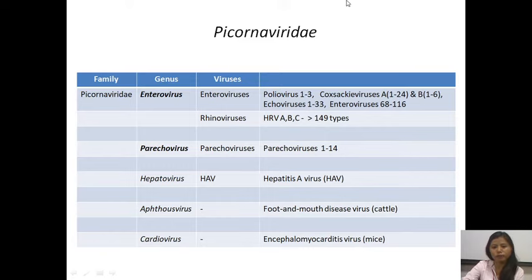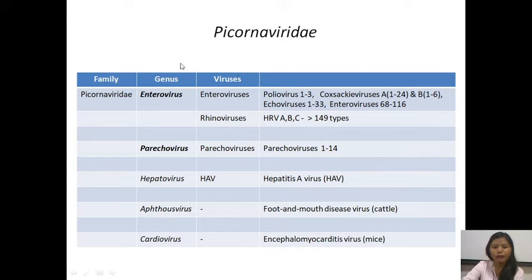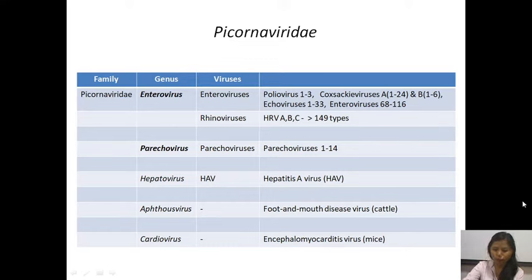To understand which viral families are involved in causing meningitis: the family Picornaviridae has the genus Enterovirus, which has various species. These are the ones most commonly implicated in meningitis. I am going to feature more on Picornaviridae because in today's class I will elaborate more on polioviruses.